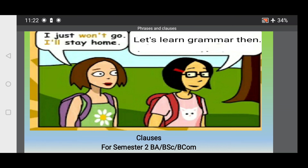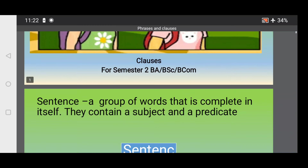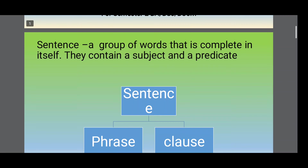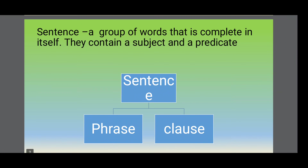Hello and welcome to Let's Learn Grammar. Today we will be discussing very briefly about clauses. You know that a sentence is a group of words that is complete in itself — they contain a subject and a predicate. When you look at the different components of a sentence, you can find that phrases and clauses become part of a sentence.